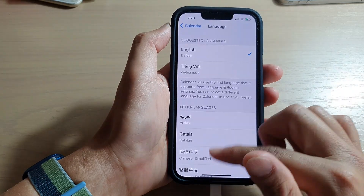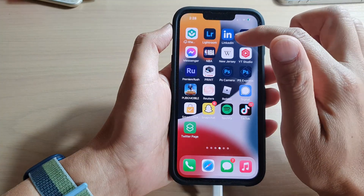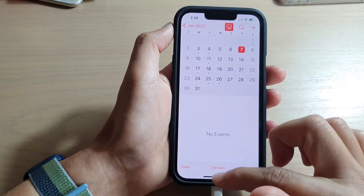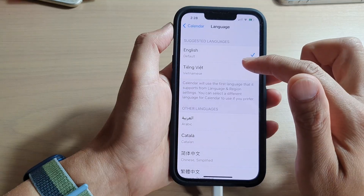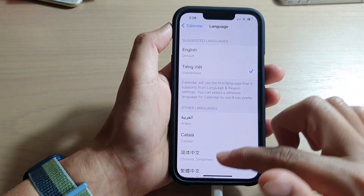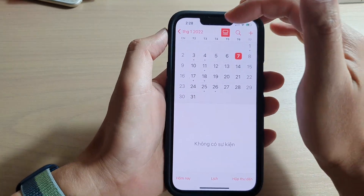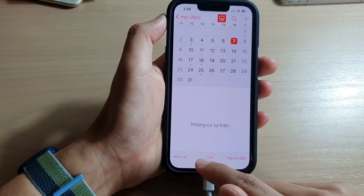If I go into my Calendar at the moment, you can see that it is now in English. If I go back into Settings and choose another language, you can see that in my Calendar it has now changed to a different language.